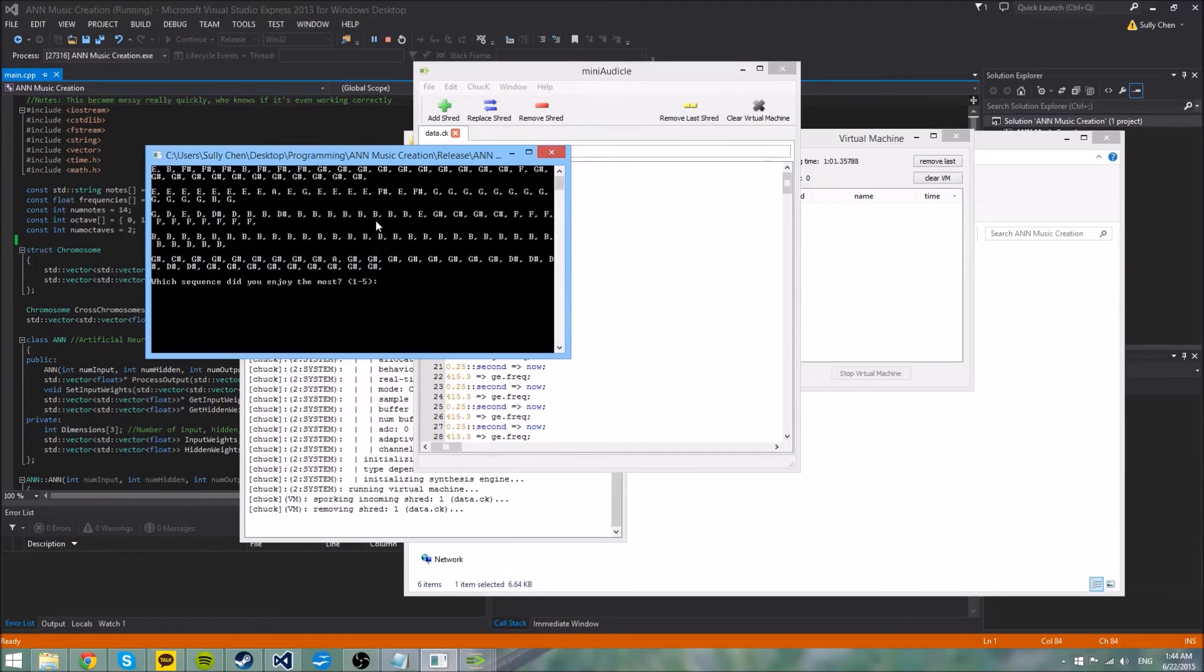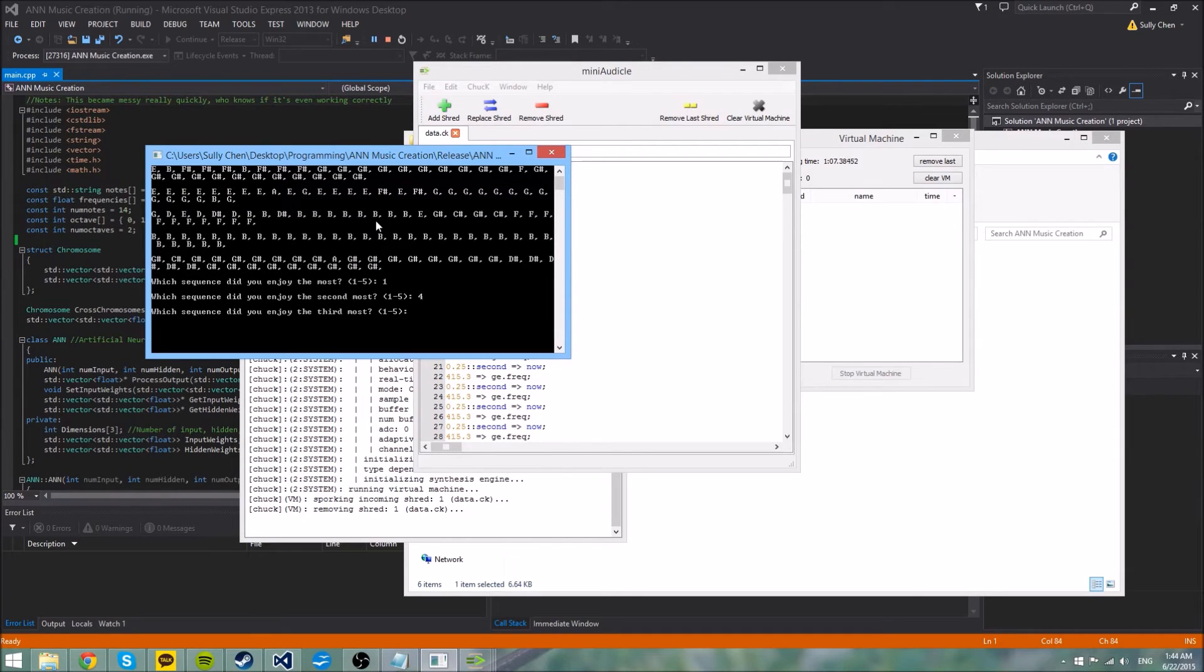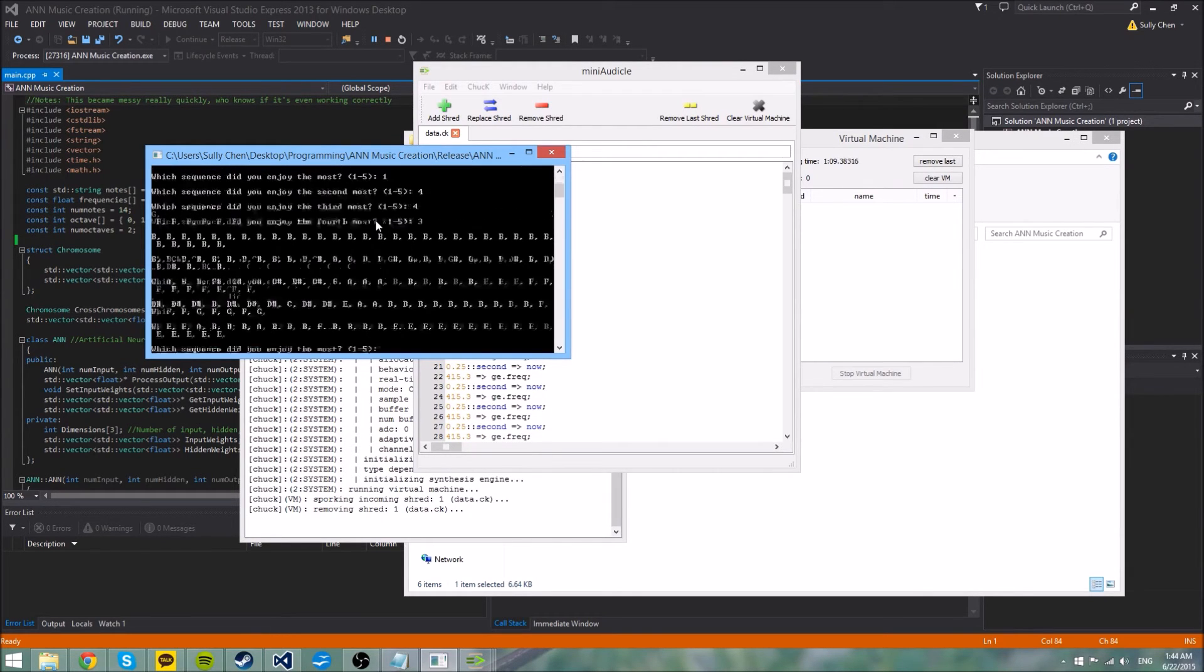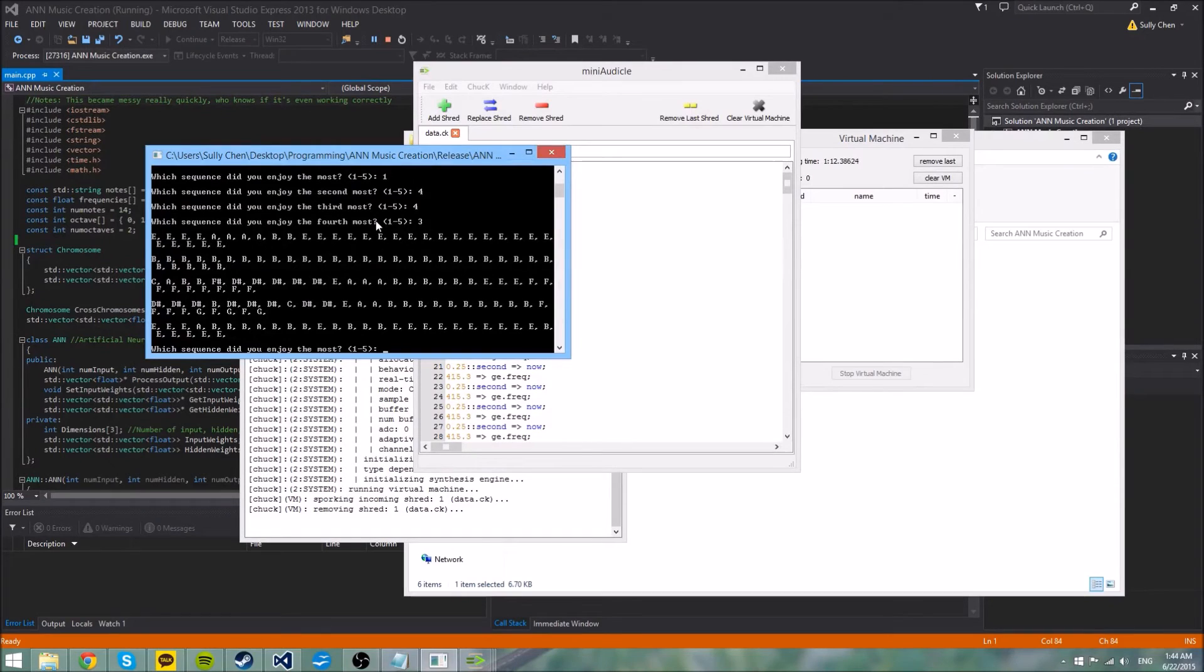So I did this by hand earlier today, I just went through selecting which ones I liked the most, like let's say one, three, and so on. And then it just creates a new sequence based on the adjusted weights.